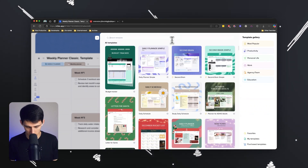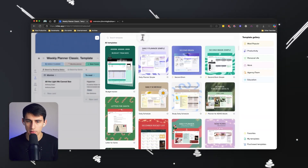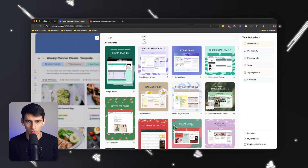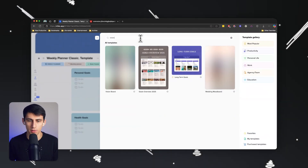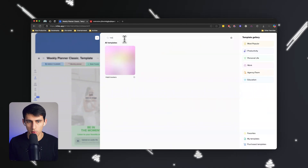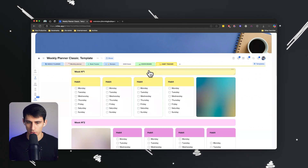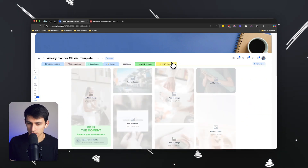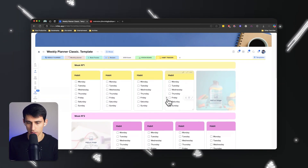Let's add a couple more: a book tracker, a recipe book for cooking, then go to goals — 2025 is already coming — add a vision board to pair with goals, and last but not least, a habit tracker. And I just want to point out: this is not lagging at all. It's really quick and snappy; Notion is super slow by comparison. As you can see clicking through all these, these are the different pages in a setup that was created in less than a minute.